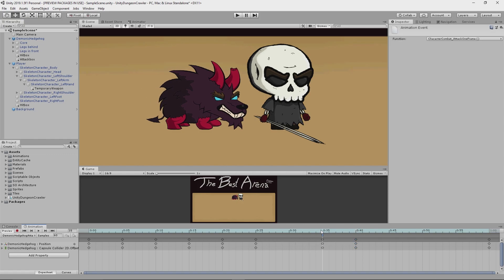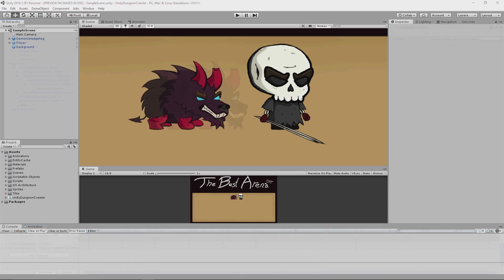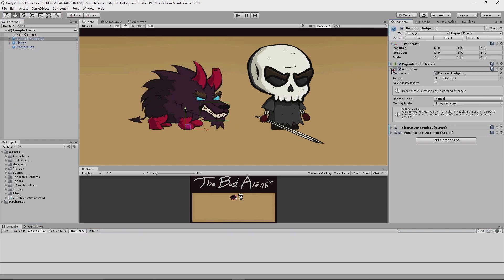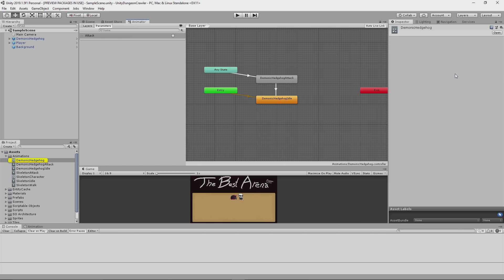You can see here that I added an animation event to the point in the animation where the hedgehog reaches the end of its lunge. It's going to be at this point that collision detection will be run to see if it hit anything so that it can do damage and kill its target once I implement that functionality in the future.